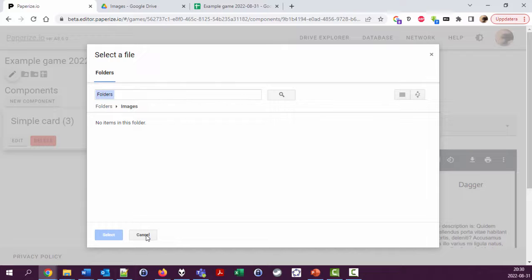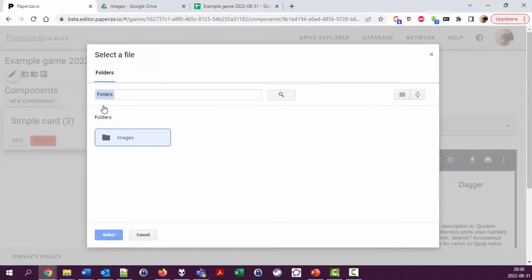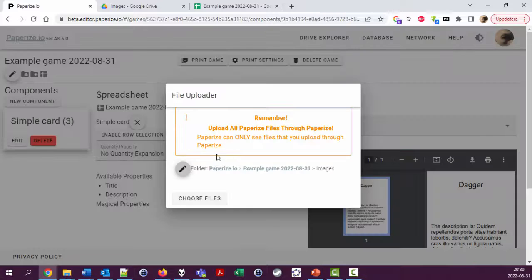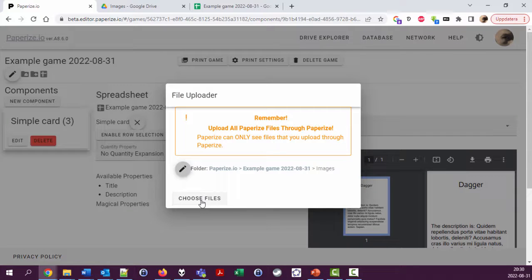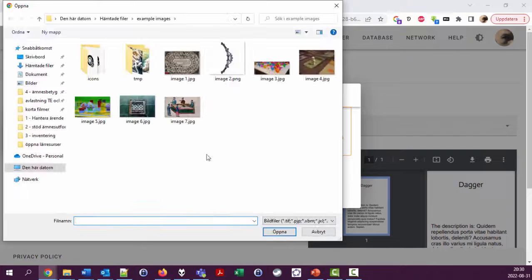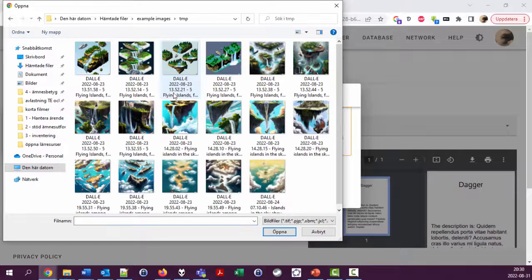Actually means that you should go up one level, click this folder, select choose files, and for example use these Dalle created stuff.